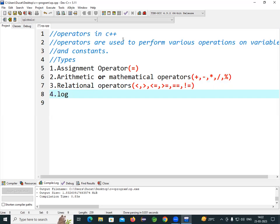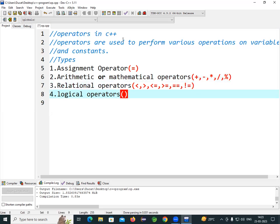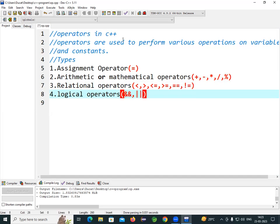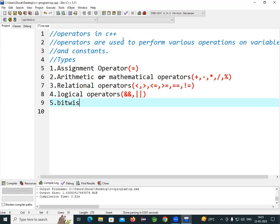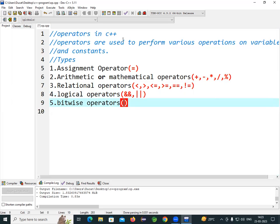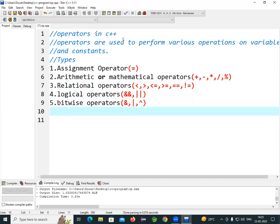Number four is the logical operator. Logical operators include double ampersand (AND) and double pipe (OR). Number five is bitwise operators. For bitwise operators you need to know single ampersand and single pipe.